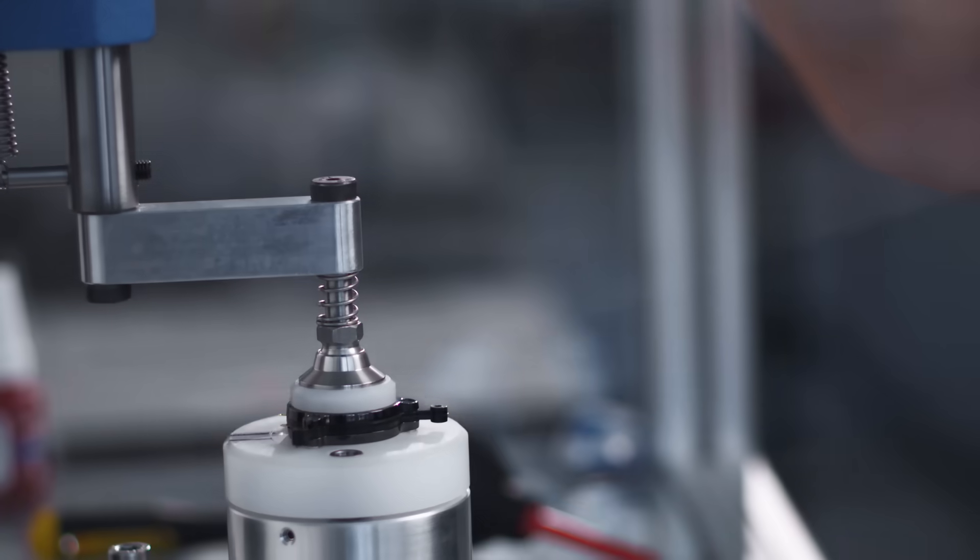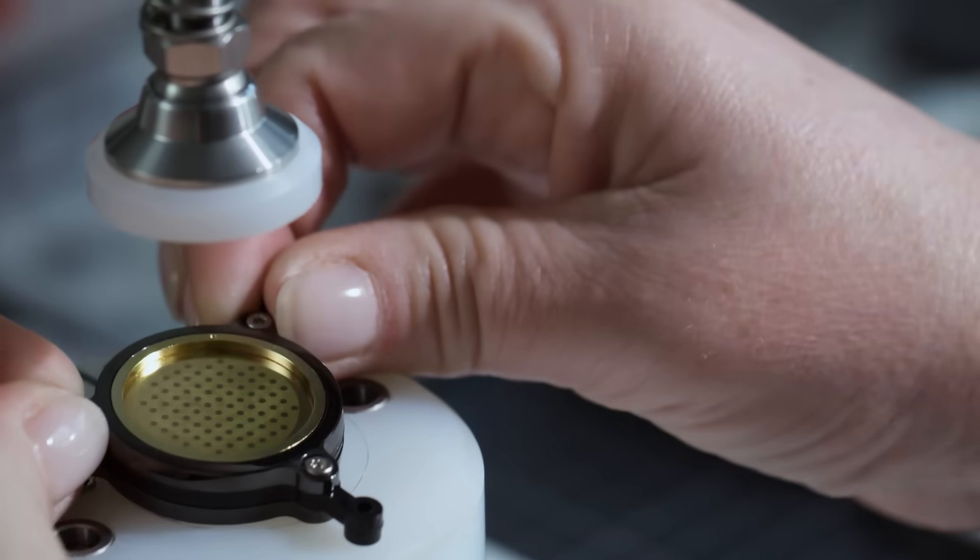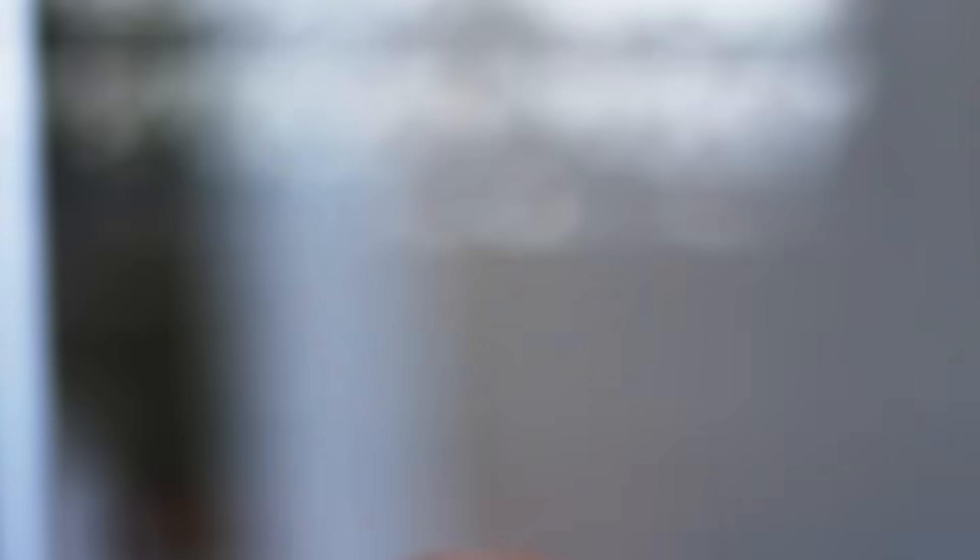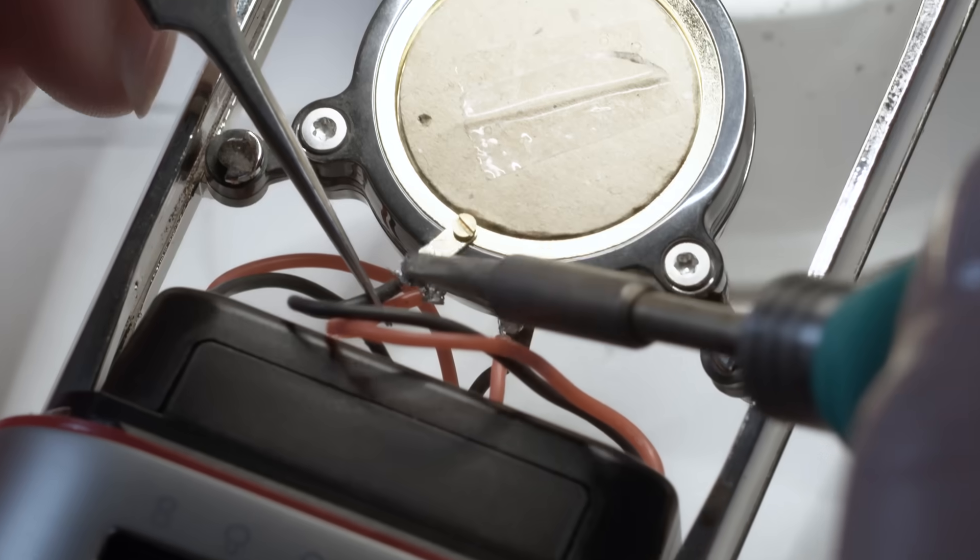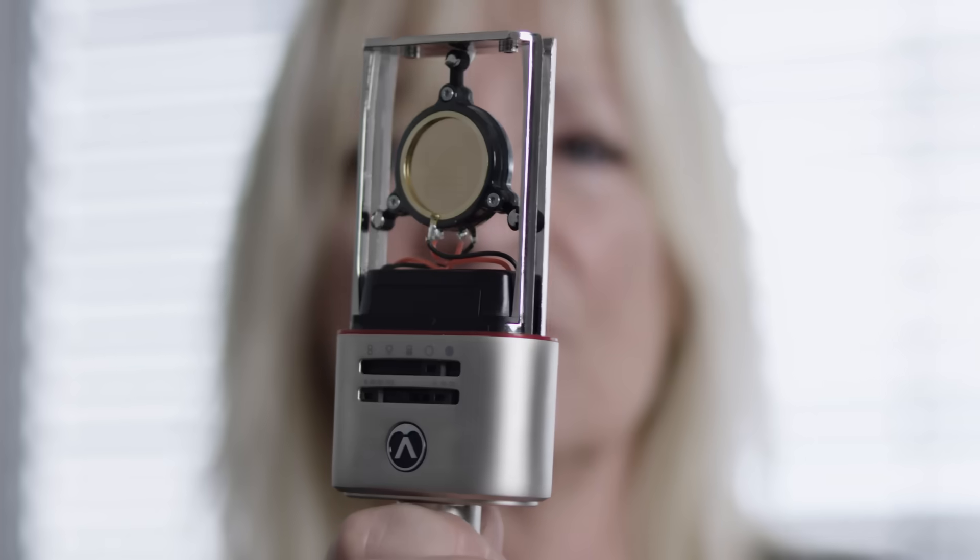And you can trust that no CKR12 capsule, OC818 or OC18 microphone leaves our home without decades of quality behind it.